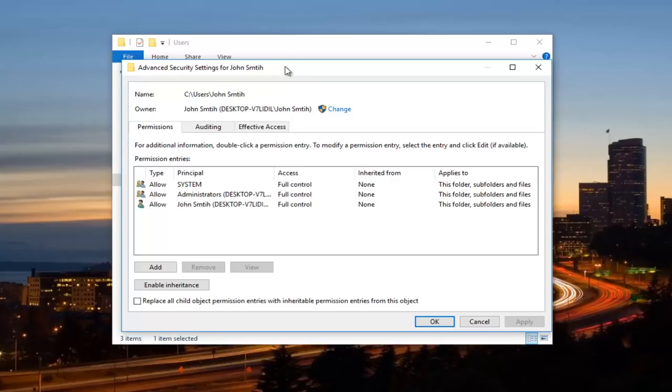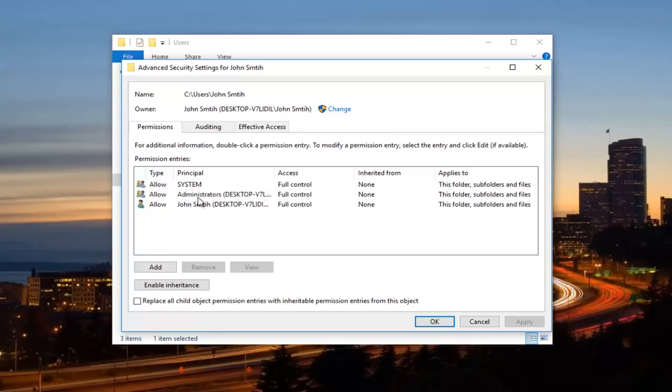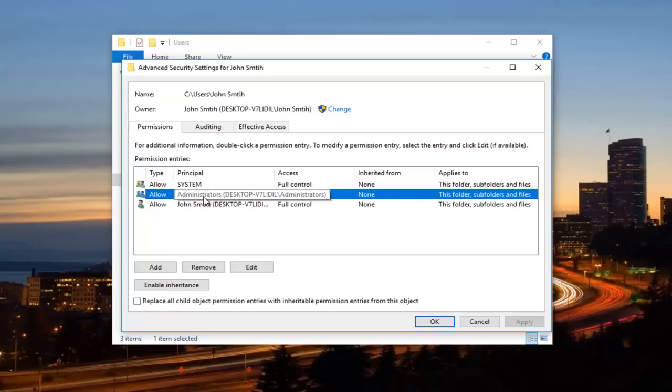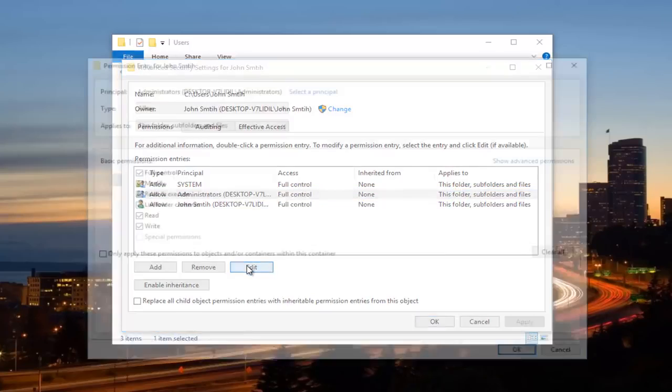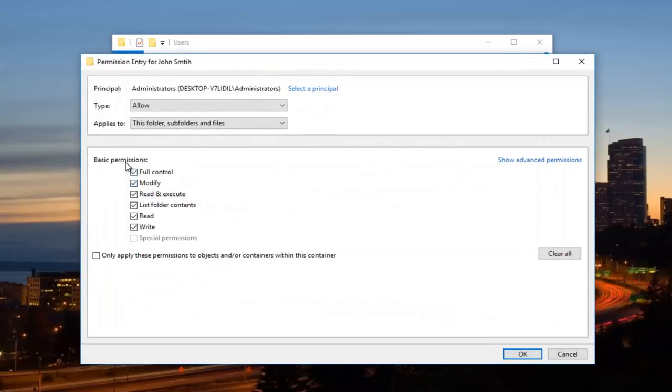So you want to make sure underneath Access Full Control has been granted for all of them. If it has not been, you can just click on any one of these right here. And then once you've clicked on any of these items, there will be a button that says Edit that will appear. You want to left click on the Edit button once. And you want to make sure Full Control is enabled.